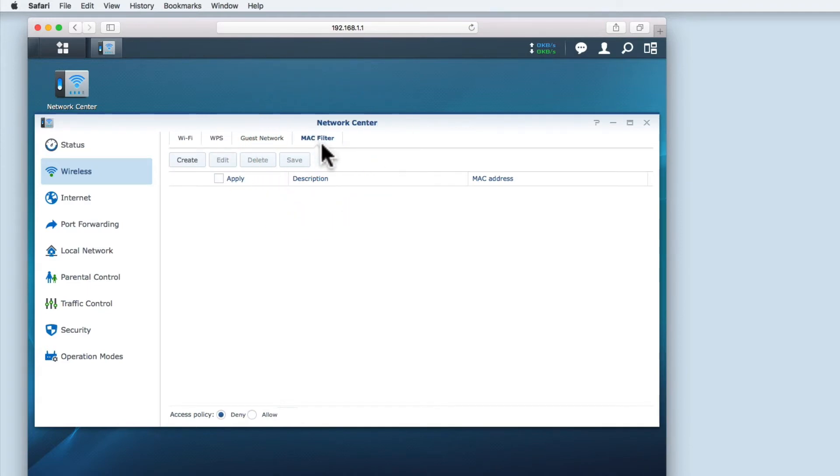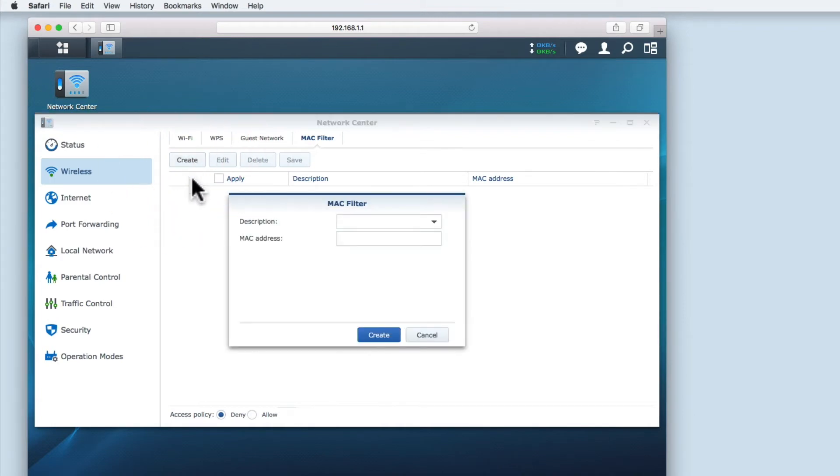To add a device to the filter list we need to select create. The MAC filter window will open and we will be presented with two fields: description and MAC address.